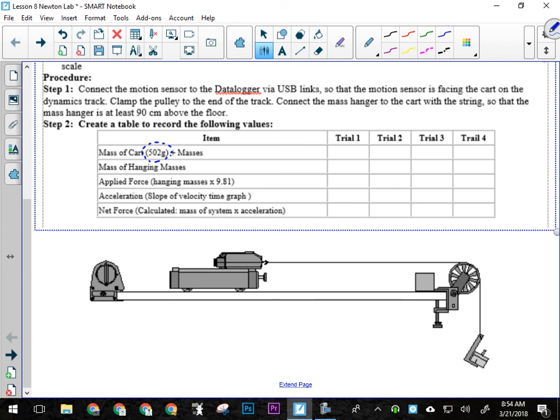So you'll tie the string onto the carts, okay? The carts have, because we're using these silver ones, they've got little holes, okay, that you can tie the string directly to, all right?